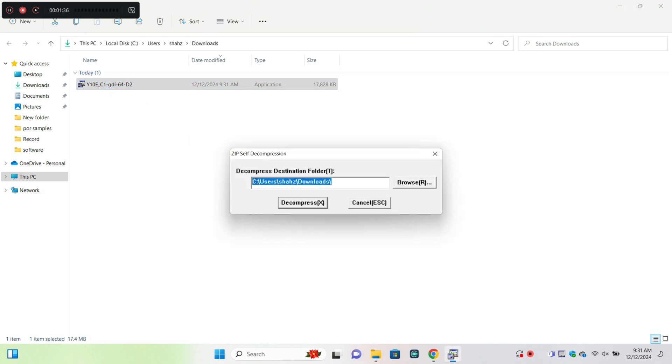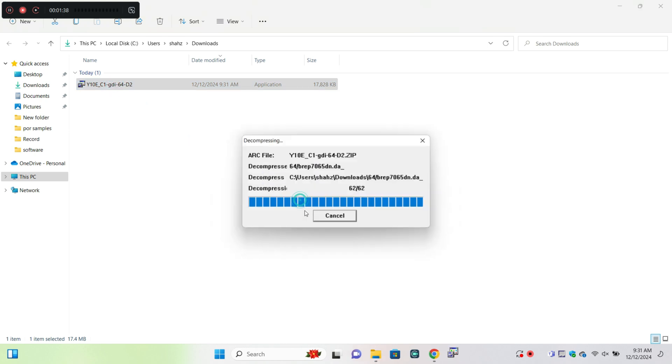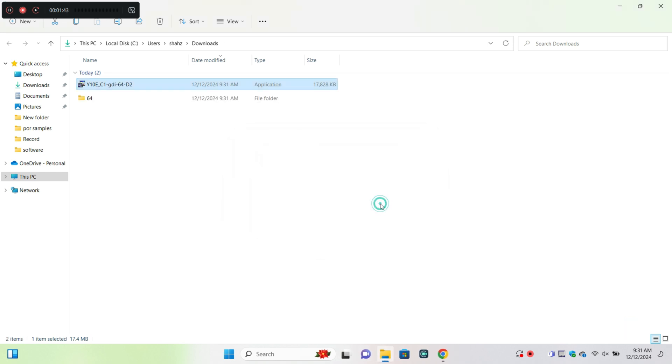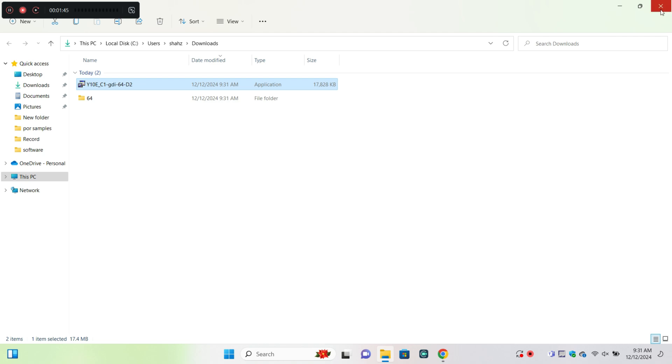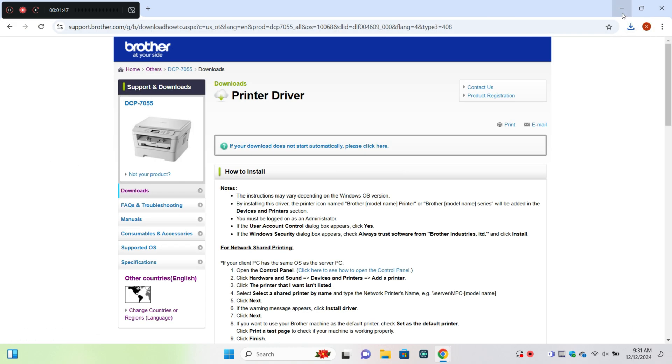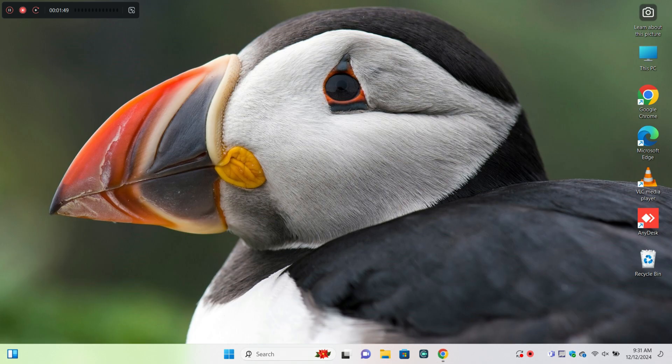After downloading the printer driver then go back and open settings.